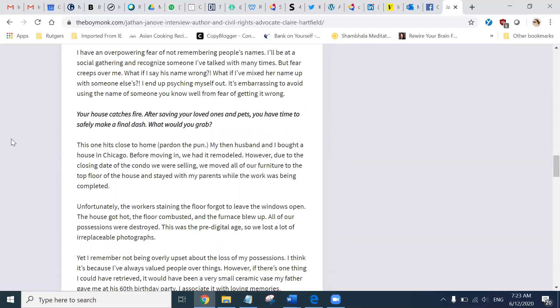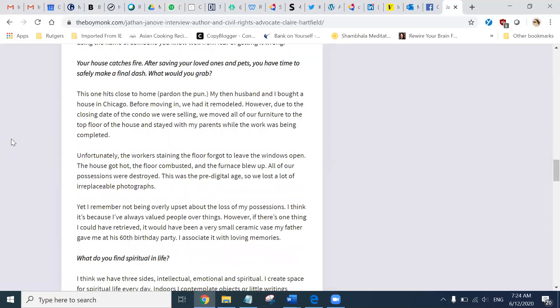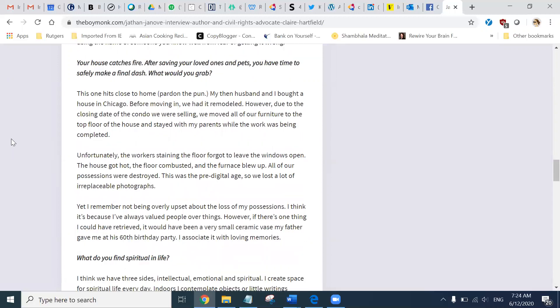Your house catches fire. After saving your loved ones and pets, you have time to safely make a final dash. What would you grab? This one hits close to me. Pardon the pun. But my then-husband and I bought a house in Chicago. Before moving in, we had it remodeled. However, due to the closing date of the condo we were selling, we moved all of our furniture to the top floor of the house and stayed with my parents while the work was being completed.